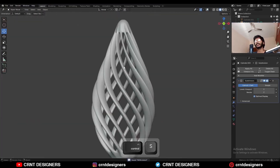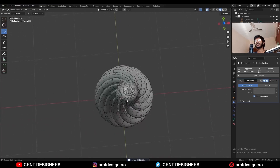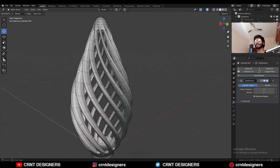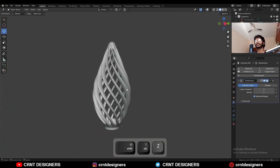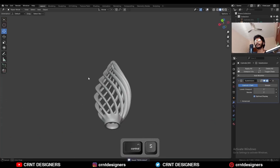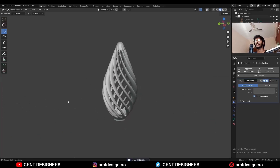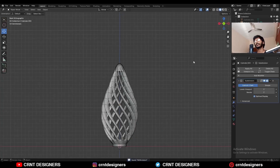And there you go. Now you can see I am getting this kind of spiral vase design, or spiral abstract. This is how you can create this kind of design. That's it for today, thanks for watching. If you like this tutorial, hit that like button and subscribe to the YouTube channel.